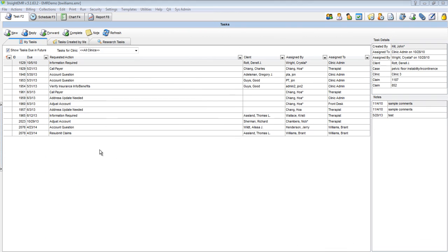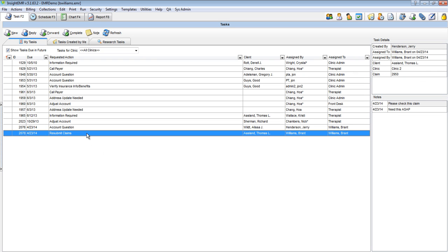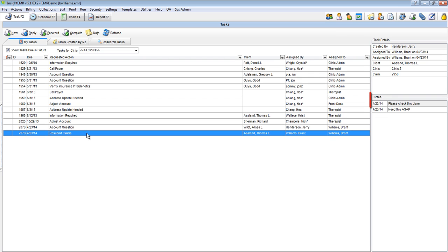To reply to a task, the first step is to select the task from the task list. You can see details about the task on the right-hand side of the screen, along with any notes associated with the task.